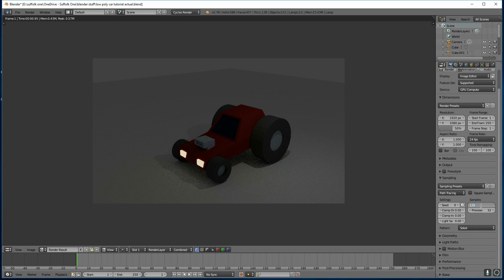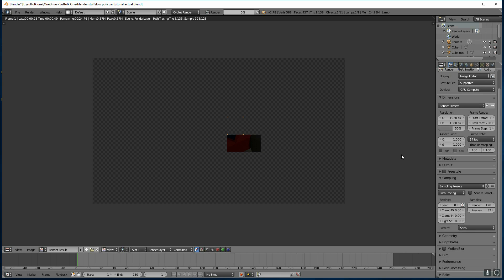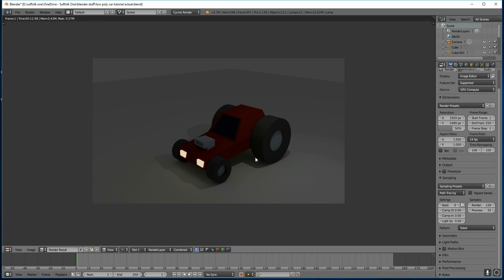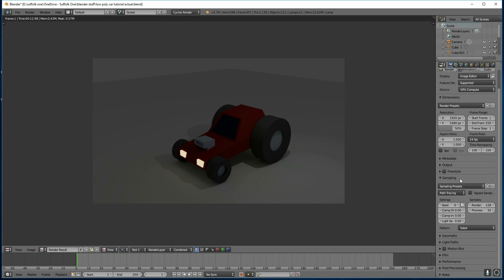By default, it's set to 128, and that will give us this image, which is not so bad, but you can still see some graininess. So if I was putting this into production, I would probably want my render samples to be higher. So that's sampling.